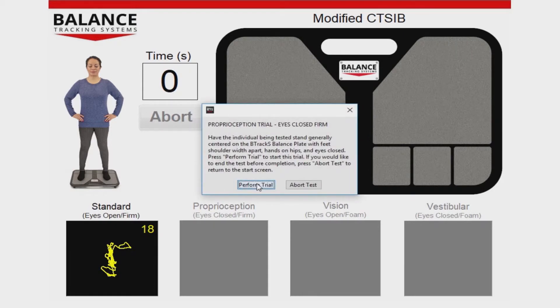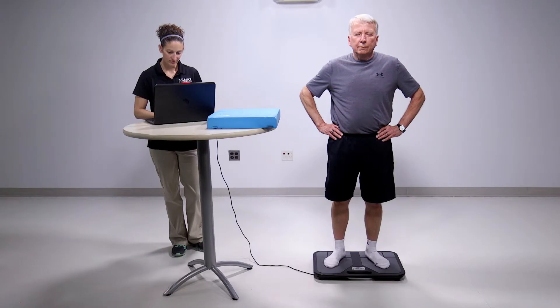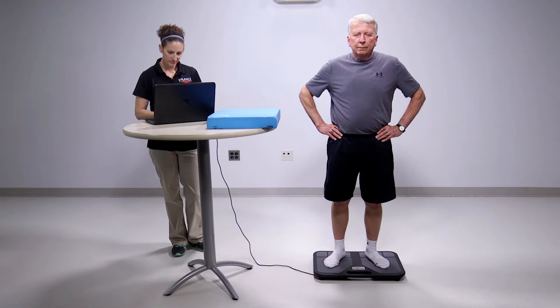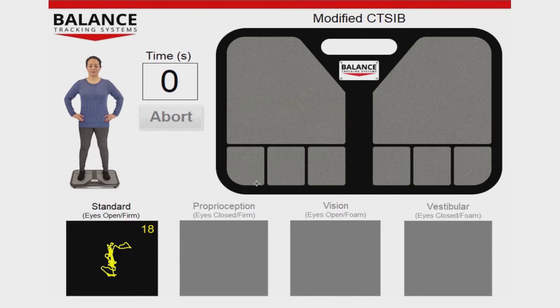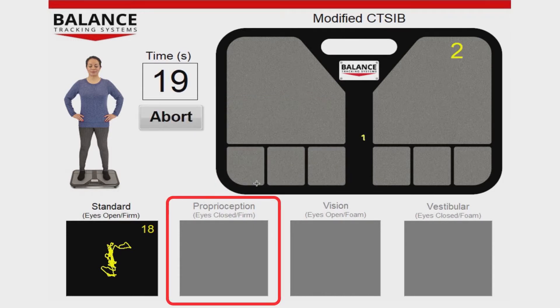After the first trial is complete, press Continue. Have the person being tested close their eyes while still standing on the plate with feet shoulder-width apart and hands on their hips. Closing the eyes will remove vision and increase the need for proprioception to be used during the second trial. Press Perform Trial to start the second trial.